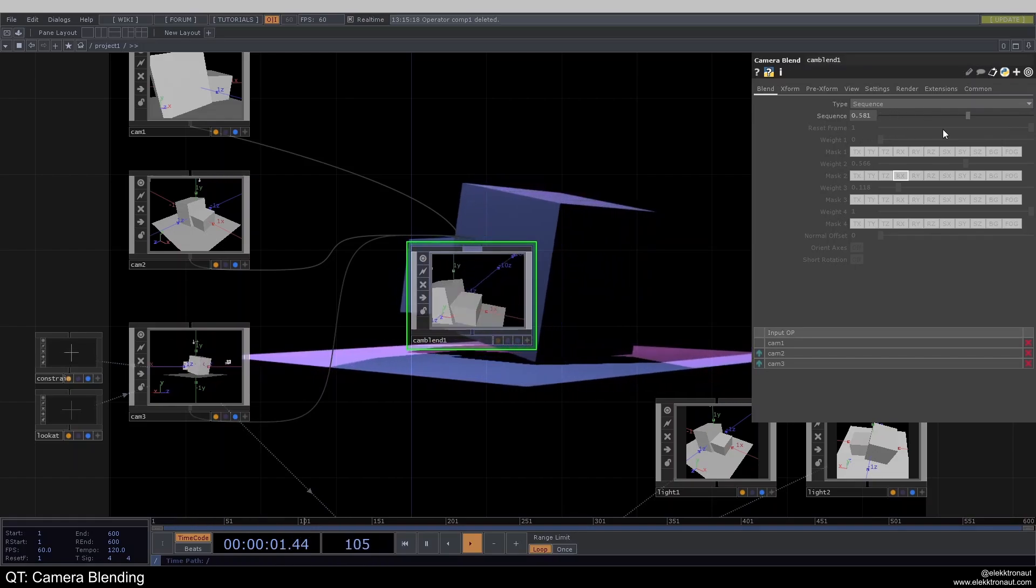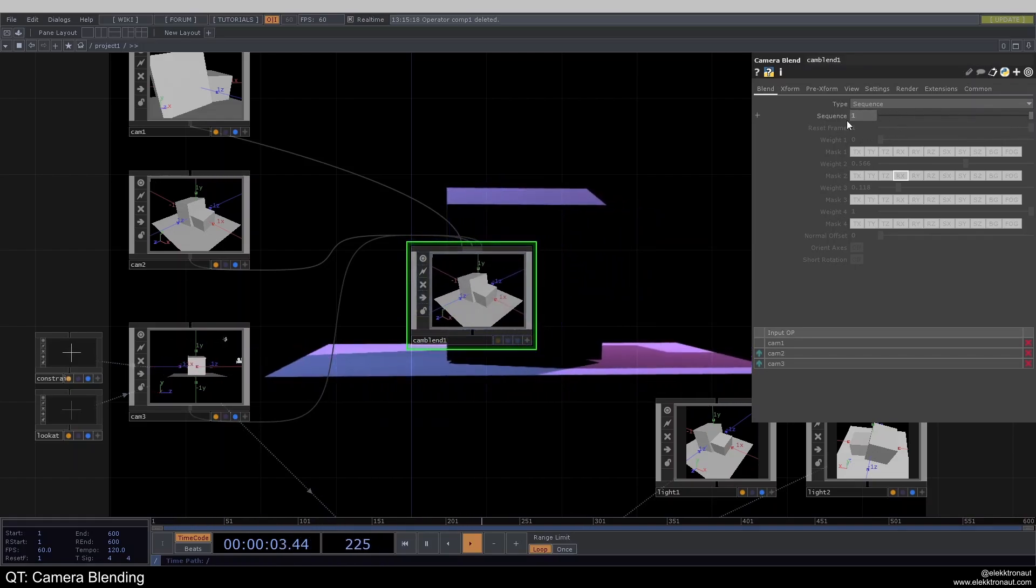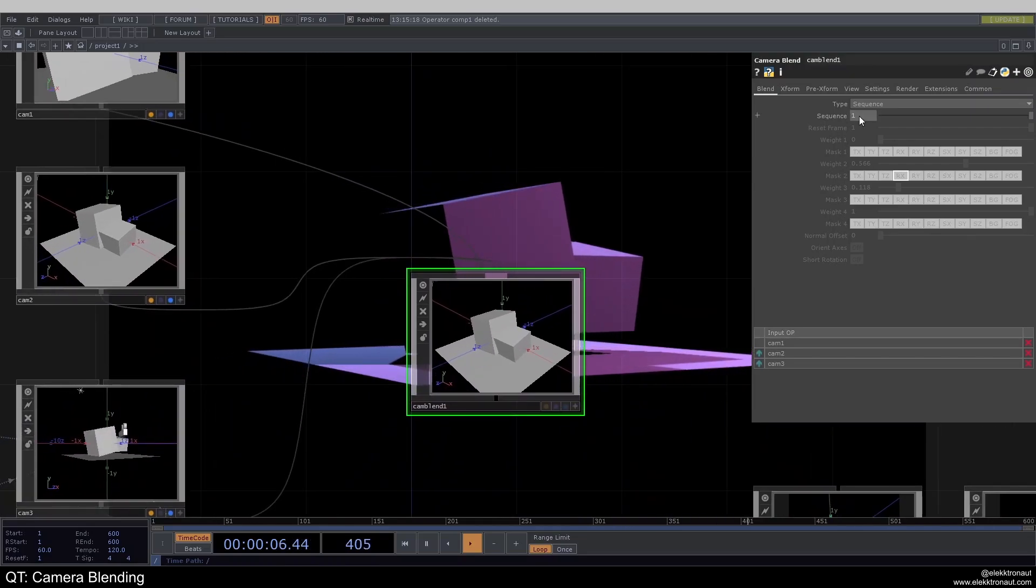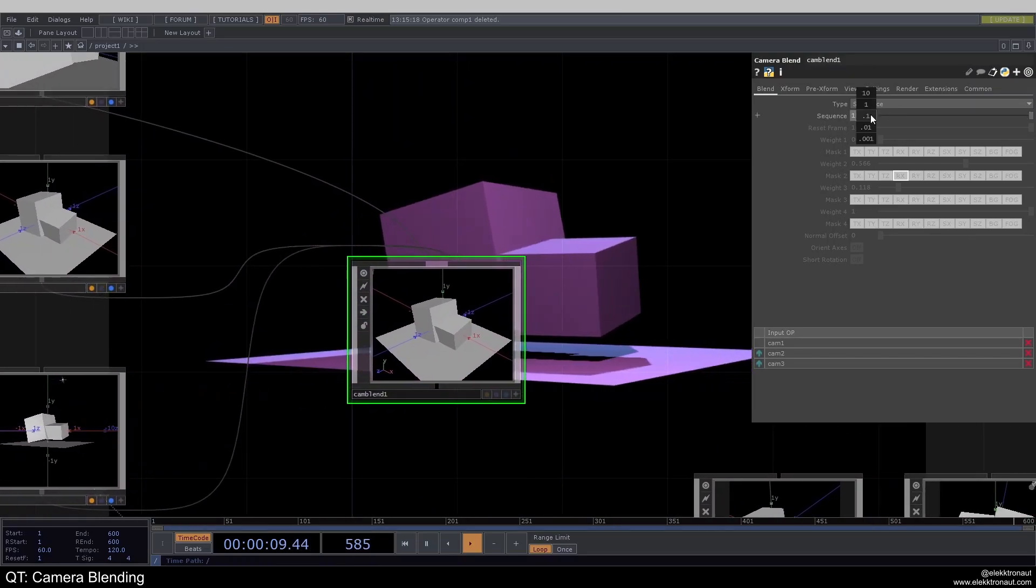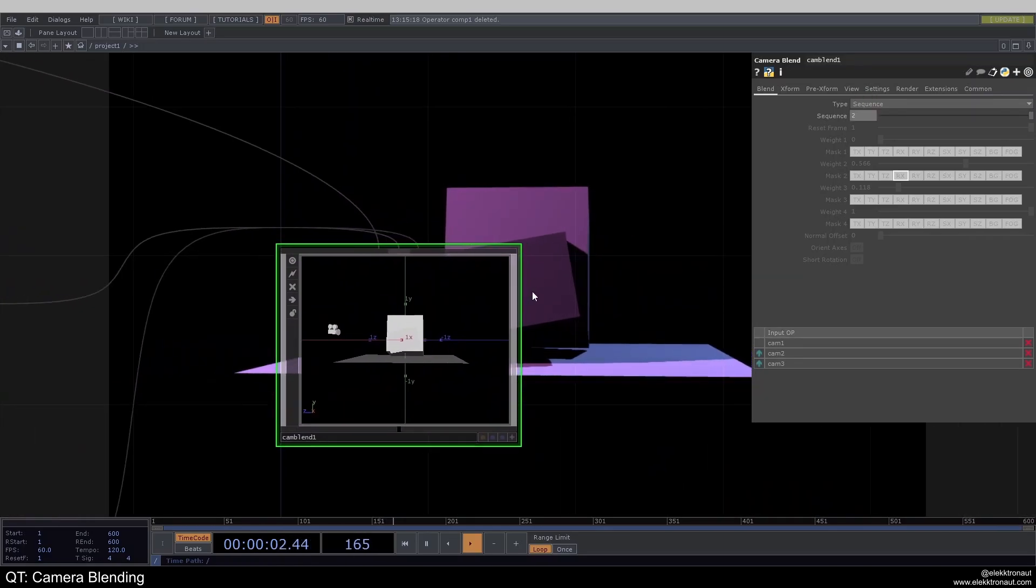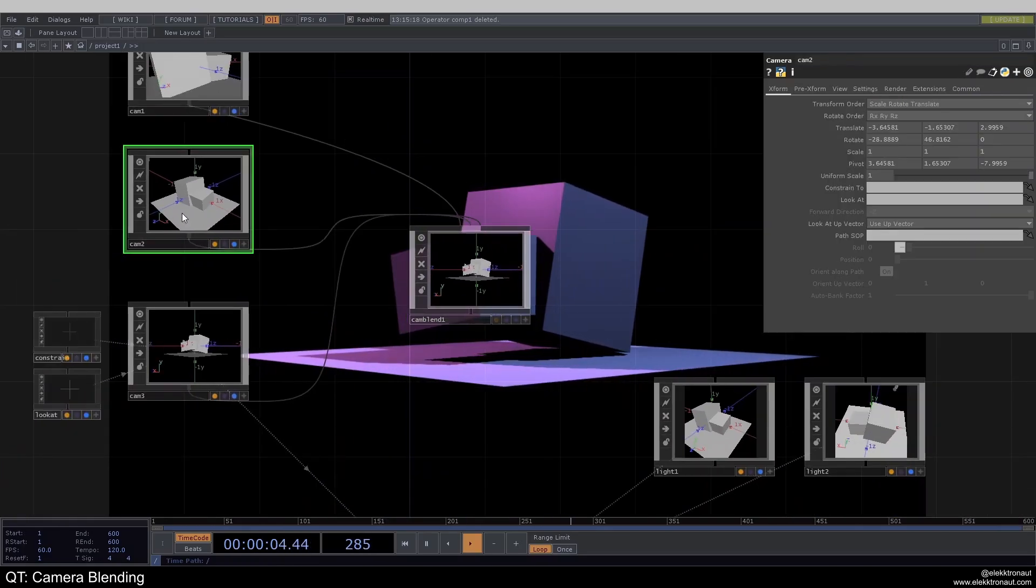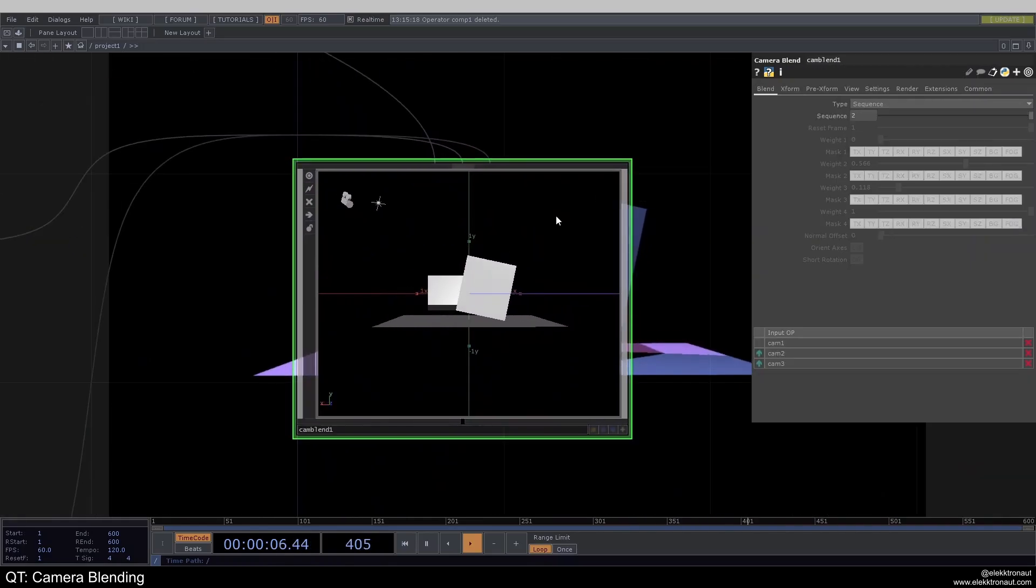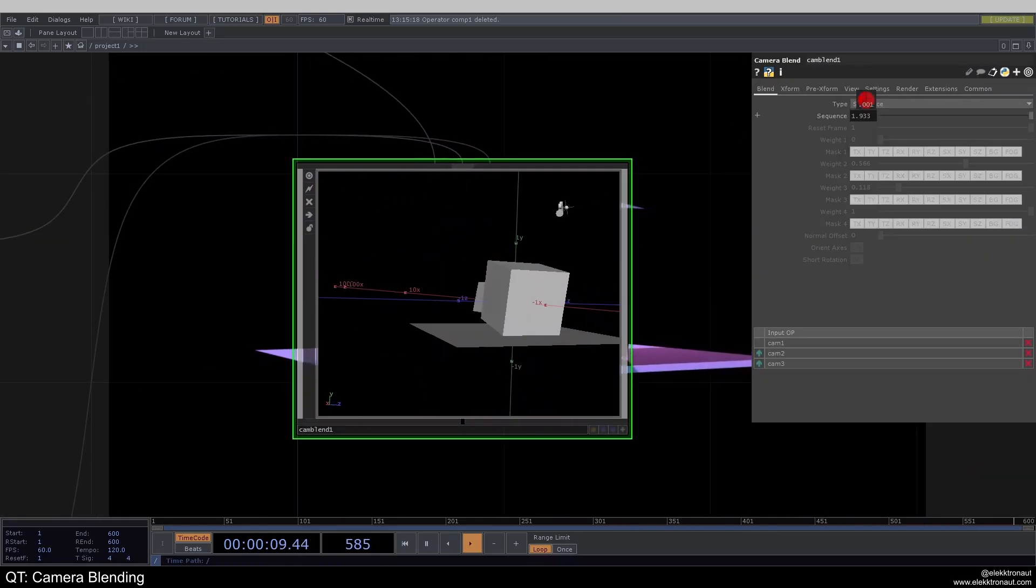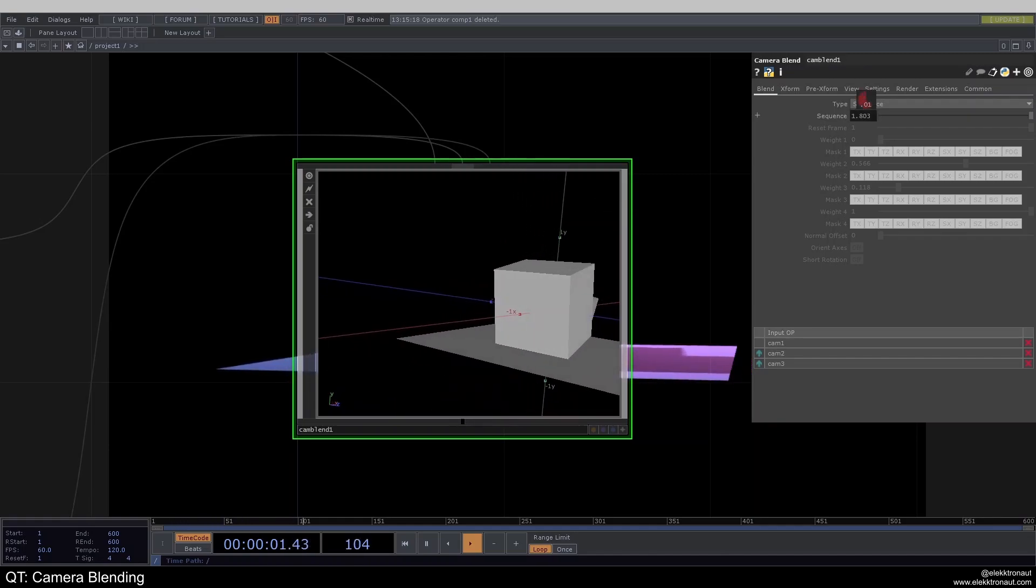Right? And right now you might think, all right, we're just fading from one to the other. How can we fade to the third one? Well, as usual, you can always just go higher with this number. And now you can see we're actually fading from static to an animated camera. So we can go down with this and maybe a bit more.